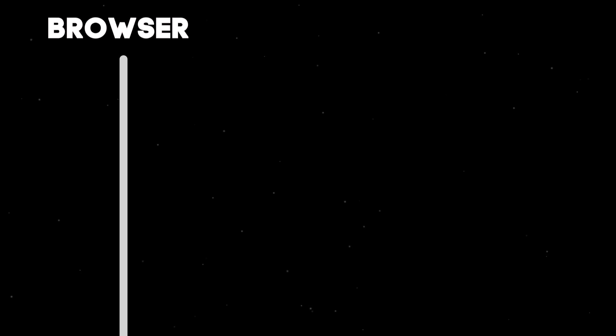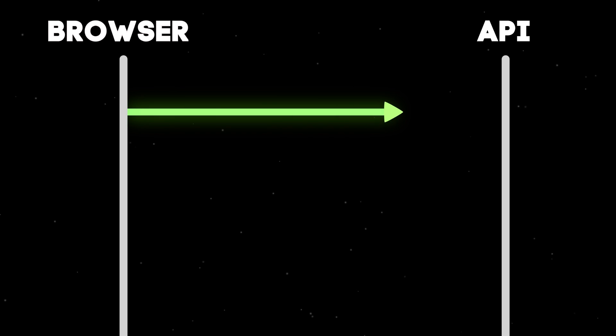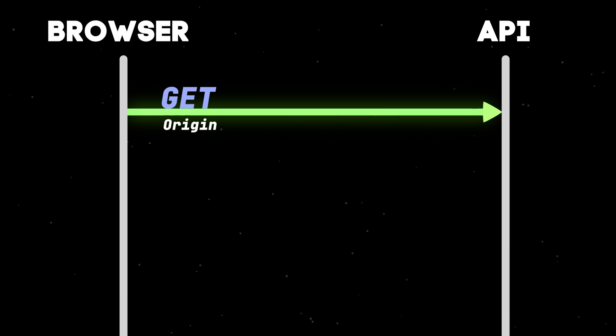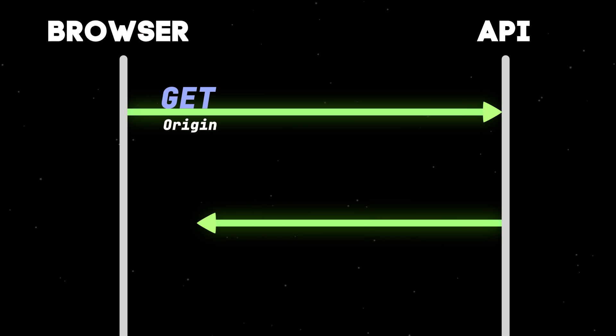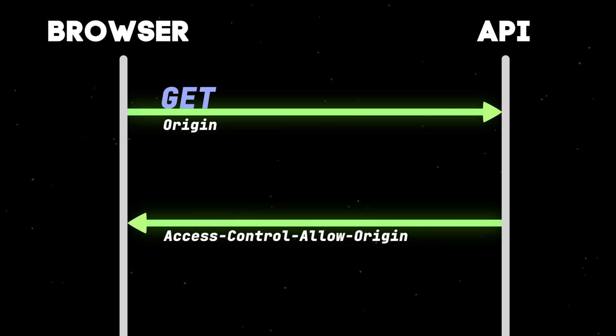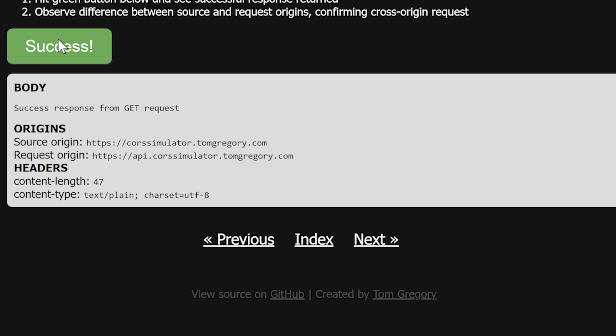The browser adds the origin header to any cross-origin JavaScript request. The API responds with an Access-Control-Allow-Origin header. The value is either the exact origin from which the browser is making the request or star. The browser validates that the origin returned by the API matches that of the webpage.